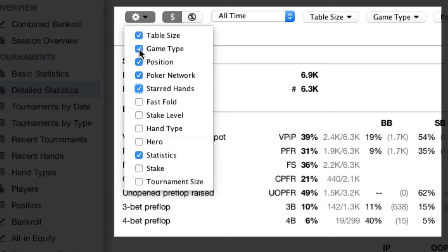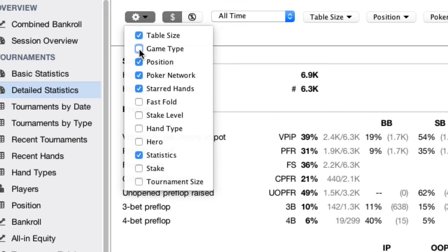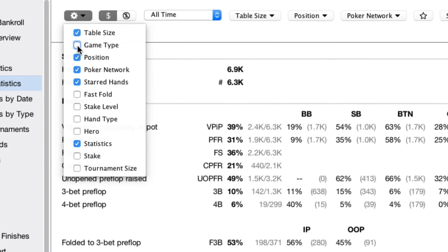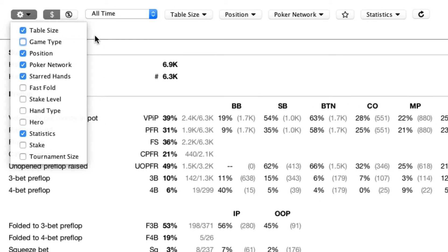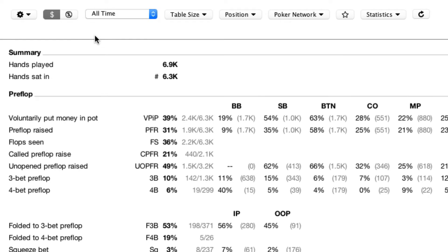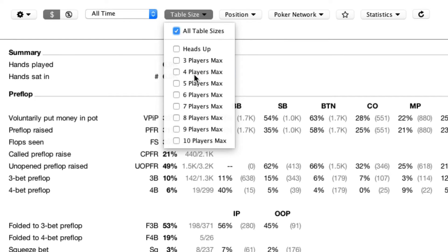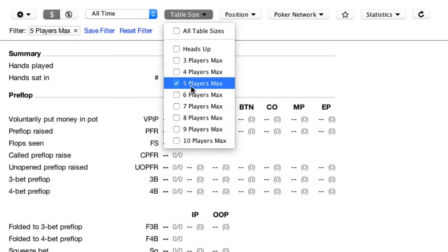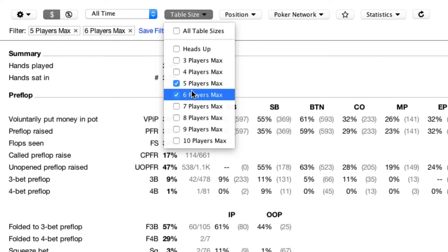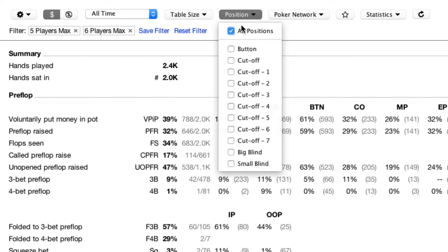Remove that. Notice the filter bar has immediately adjusted to show these filtering options. The second improvement: most filters are now multiple select. I can show the hands that were five max or six max. I can show hands where